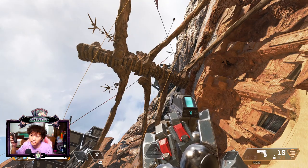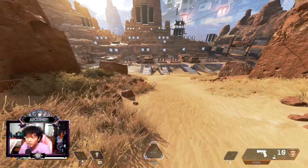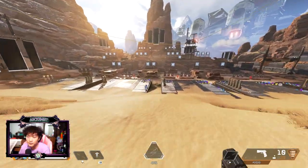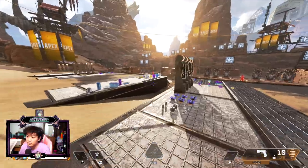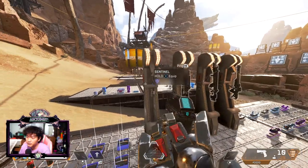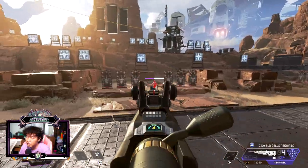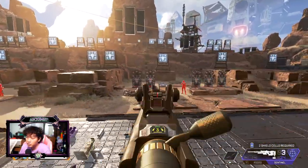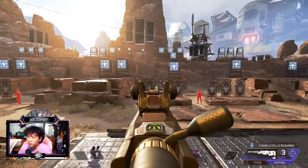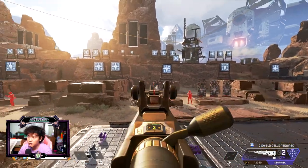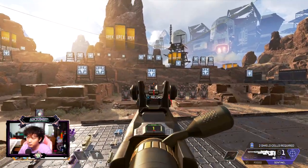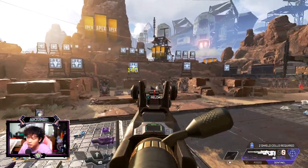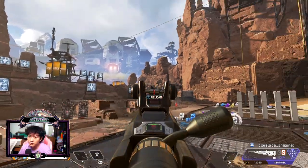Before we get into the setting let's just head into the firing range and shoot some bullets.